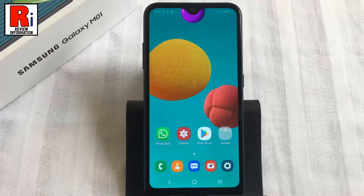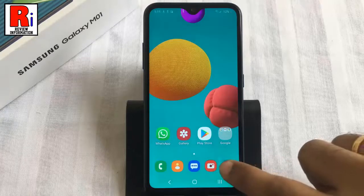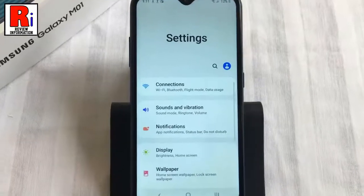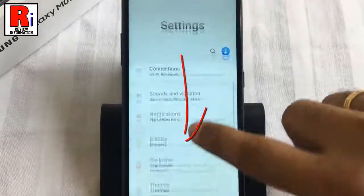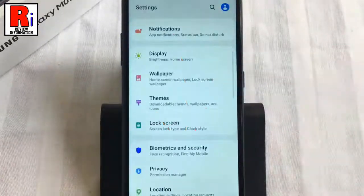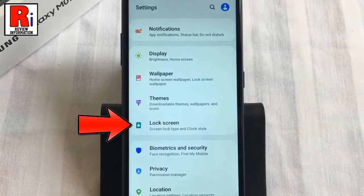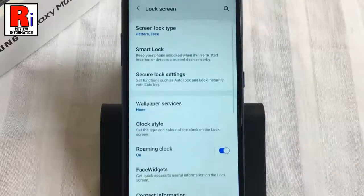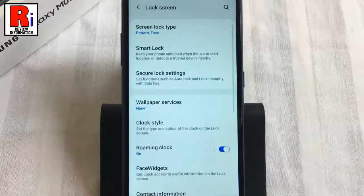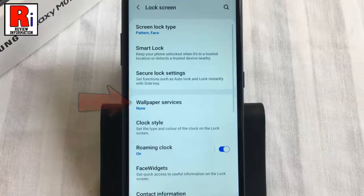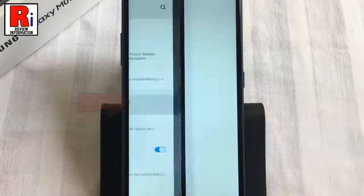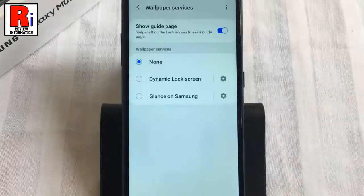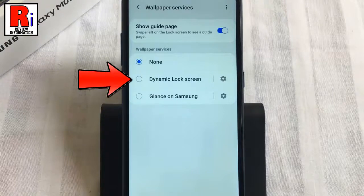To begin, open the Settings application, scroll down, and go to Lock Screen. From Lock Screen, tap on Wallpaper Services. Now select Dynamic Lock Screen.